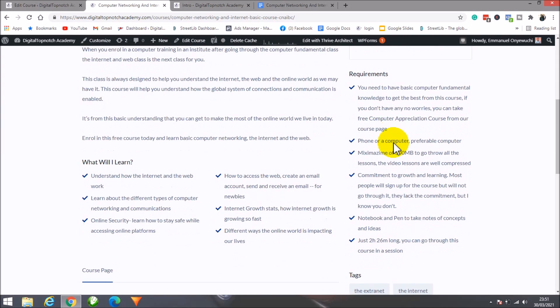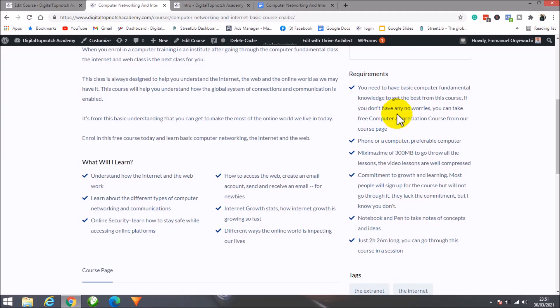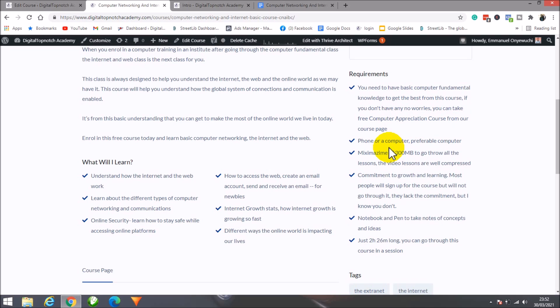To make the most of this course, having computer fundamental knowledge is necessary. But if you don't have this knowledge, no issues. In our learning management system, I've launched a basic computer appreciation course. Going through that course will equip you enough to make the most of this course.